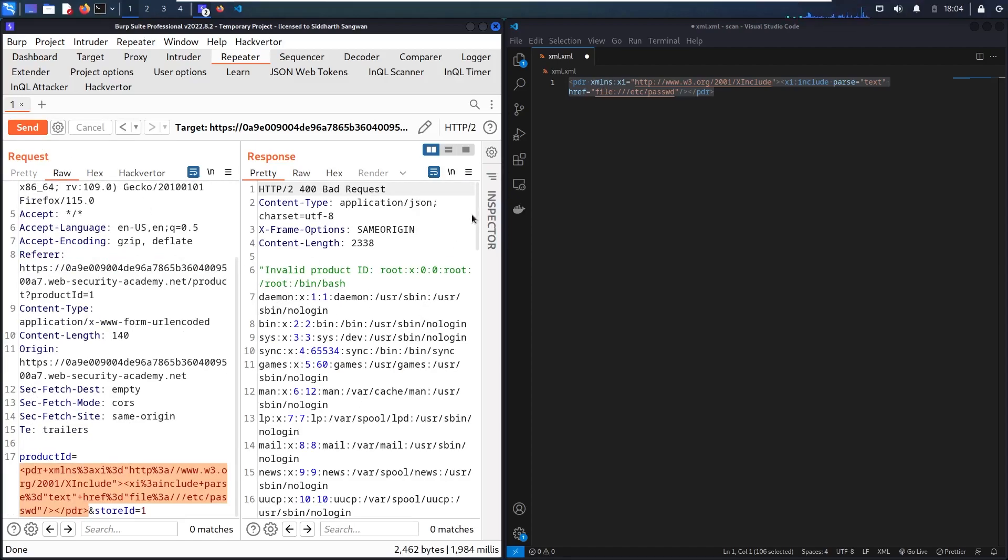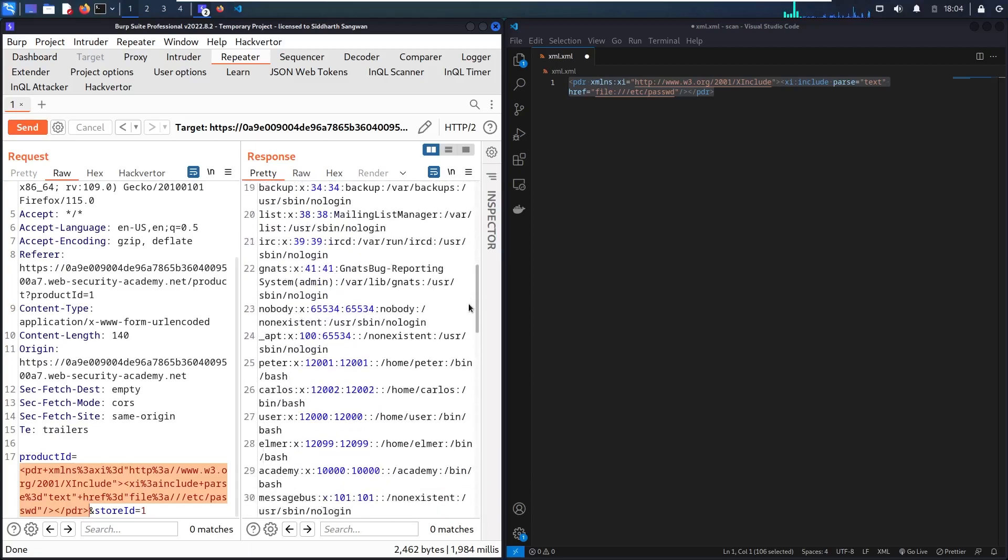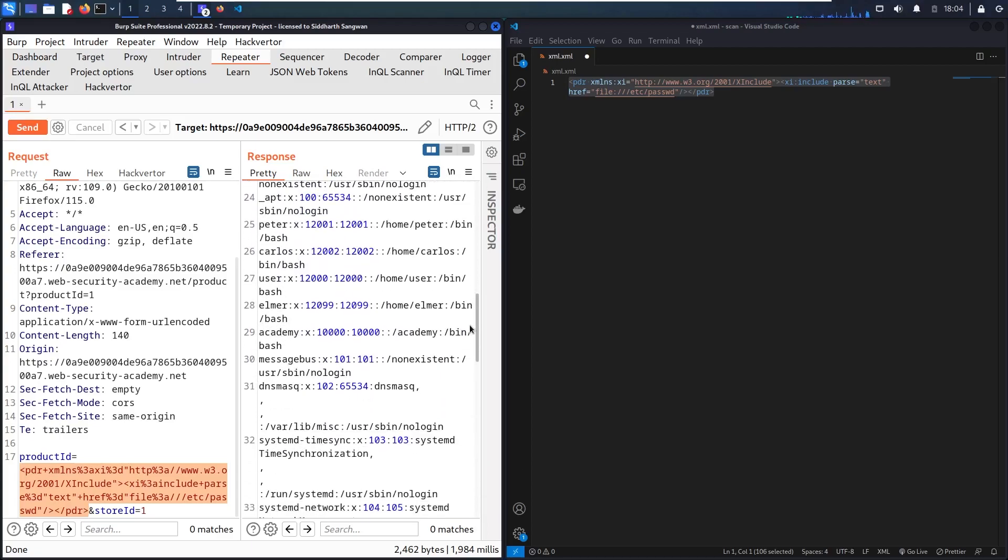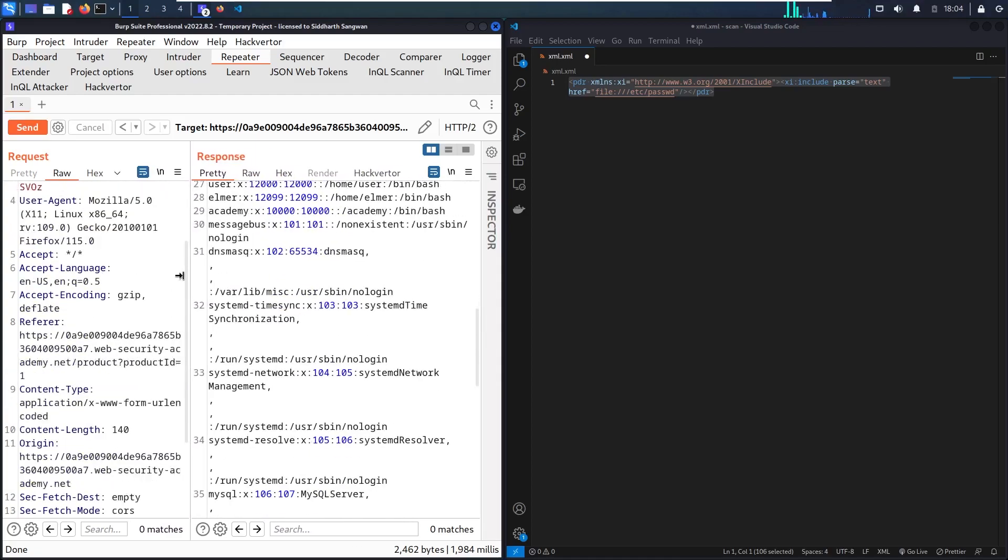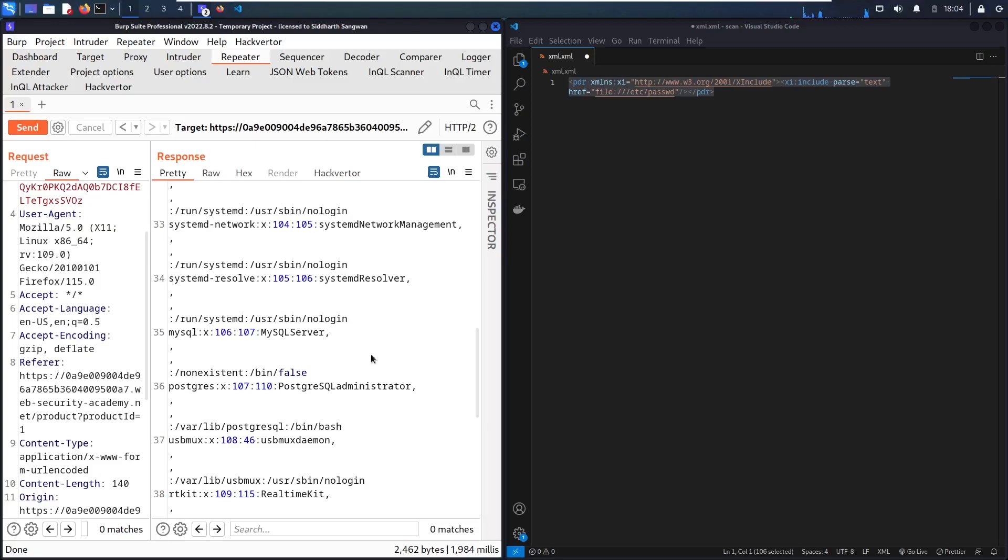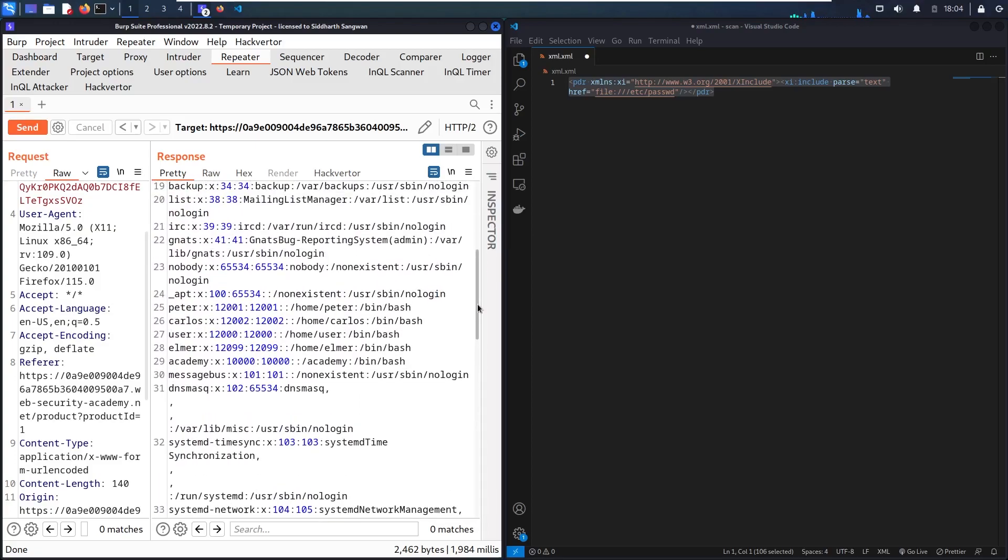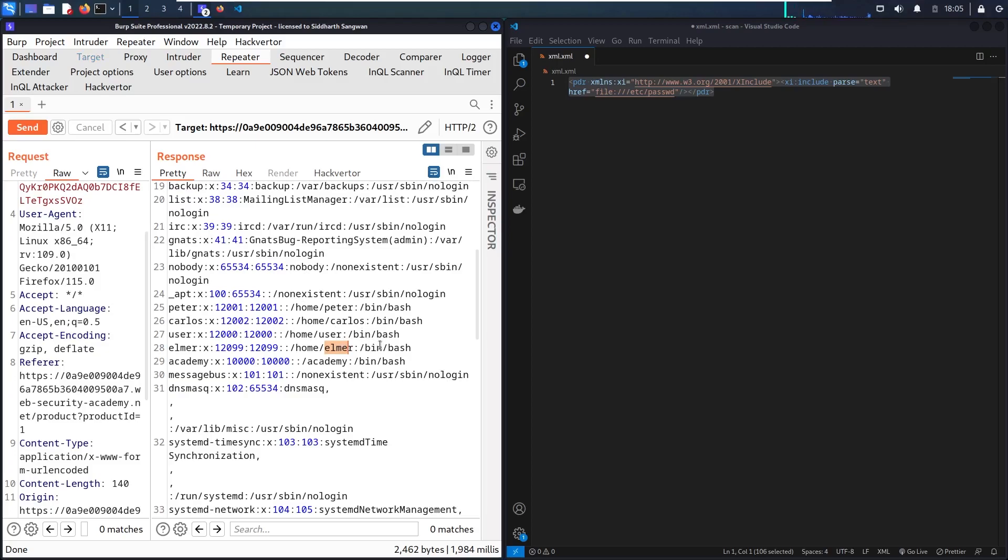And here we go, now we found the /etc/passwd content, and we solved successfully the lab. Let's discover this file contents and see who are the users in this system, so let me make it bigger and scroll up. Now we can see that there is /home/peter, and then /home/carlos, user, and elmer, so now we know who are the users in this system, and when we got the /etc/passwd content, we can reuse it to make Linux escalation privileges attack, and this can make us become the admin of the system, and then we are also able to make several other dangerous attacks.